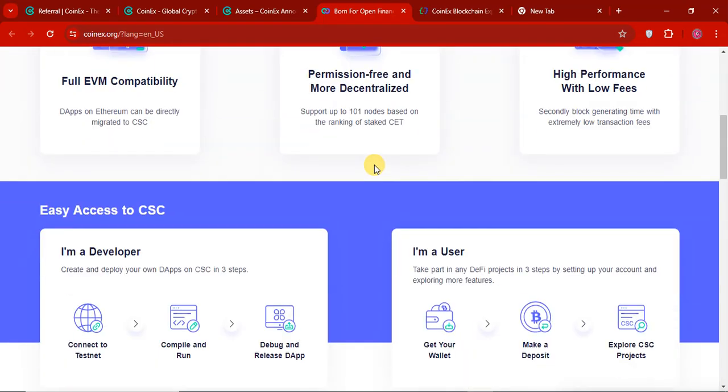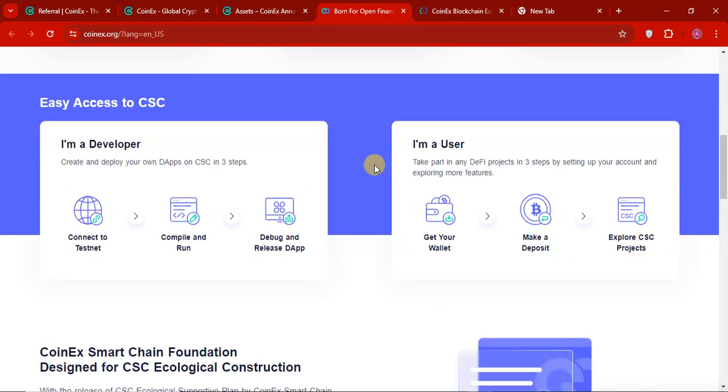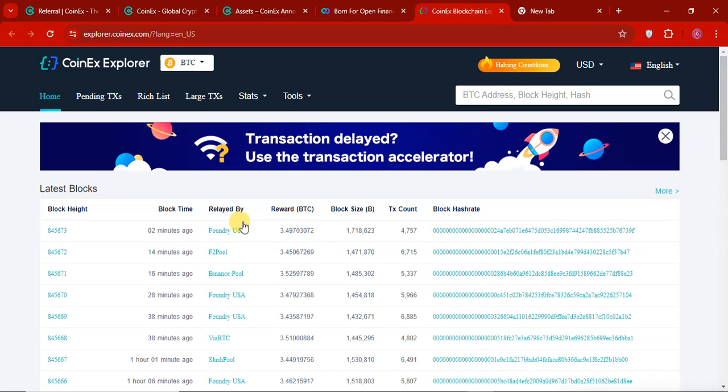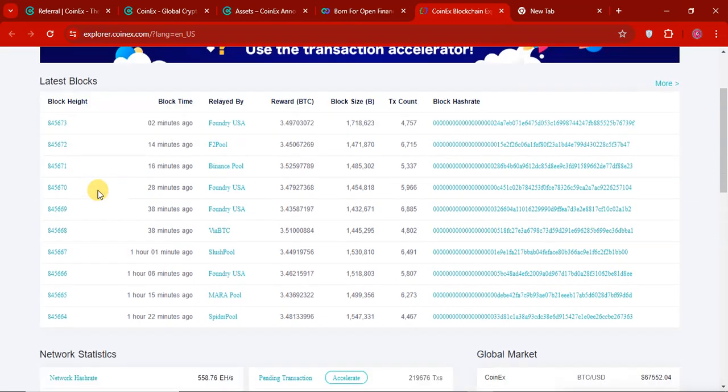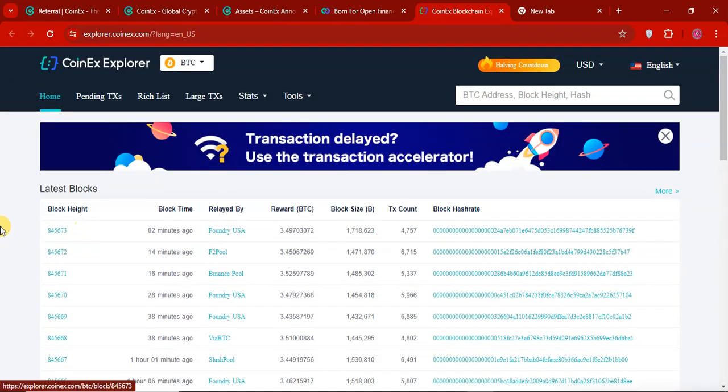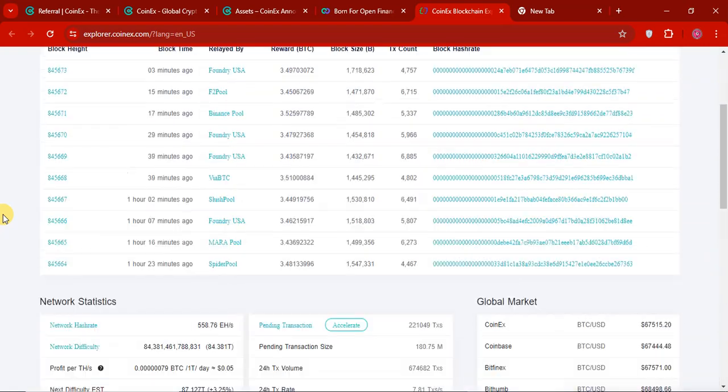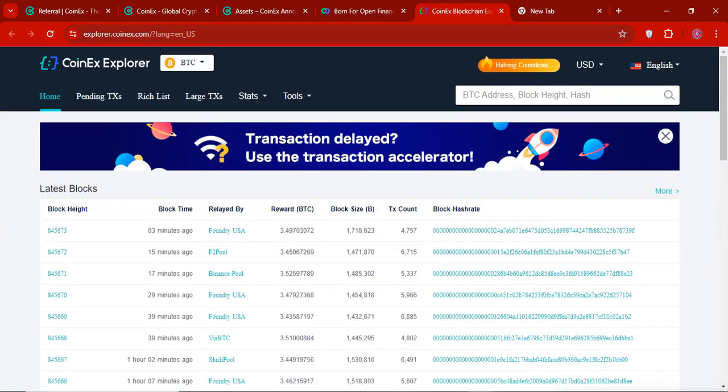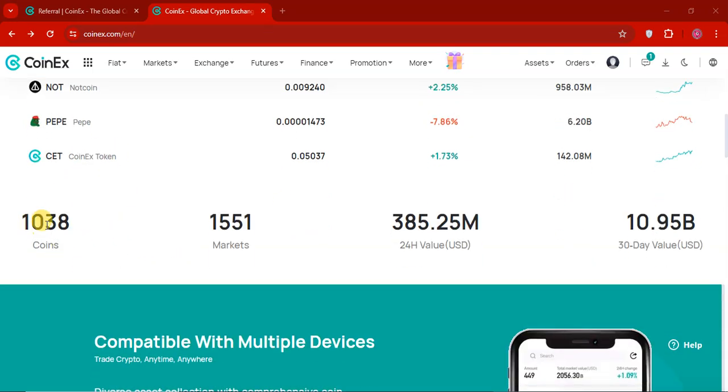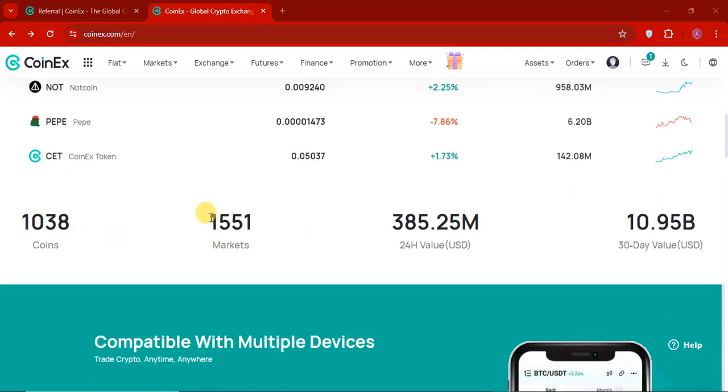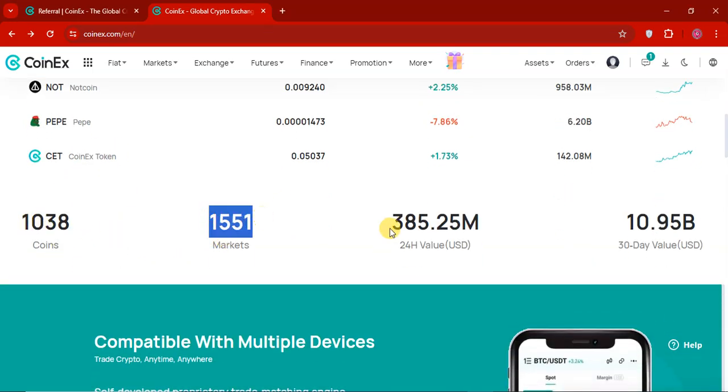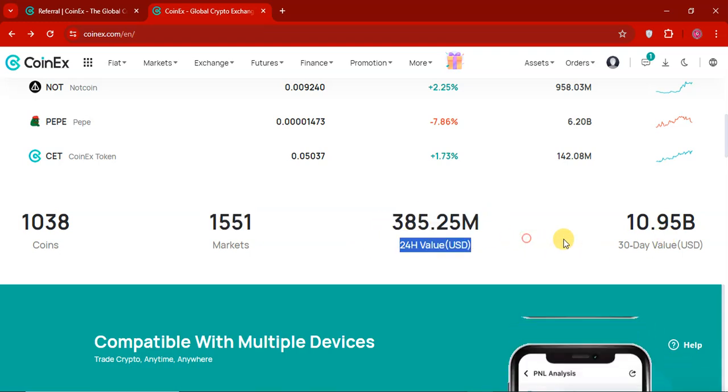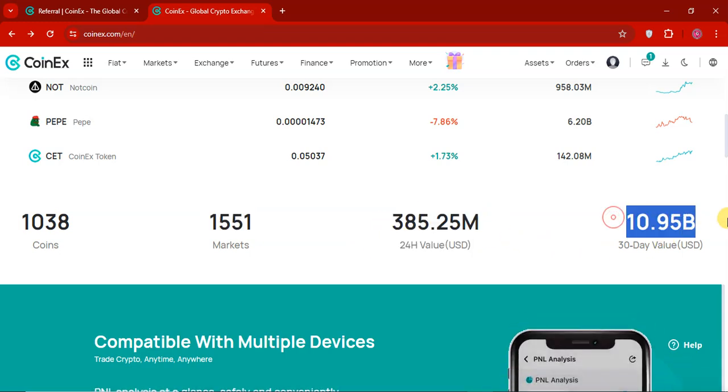So there is all the details here. And if you go to the transactions. CoinEx Explorer. You will see all the transactions are available on this CoinEx Explorer. They have the official Explorer to check the transactions. So all the transactions will be available here. You can check it out. And if you want to see the popular coins. So there are multiple coins. 1,038 coins. And 1,051 Markets. 385.25 million 24 hour volume. And 10.95 billion 30 day USD volume.